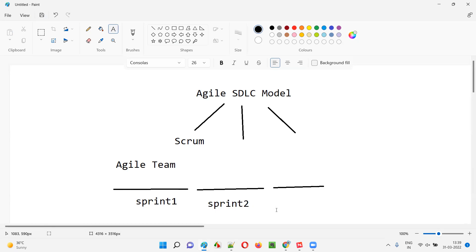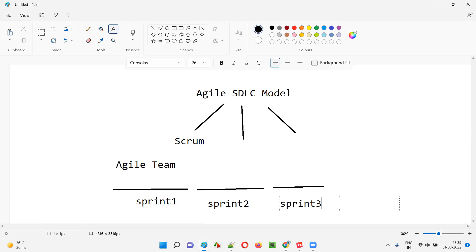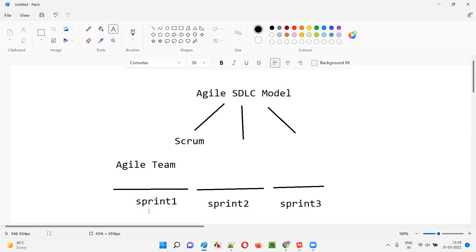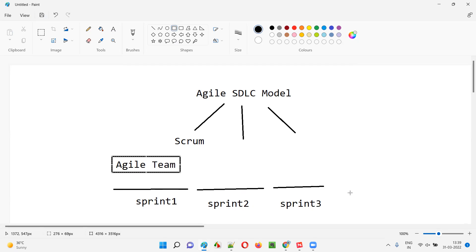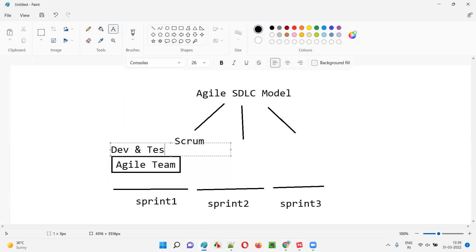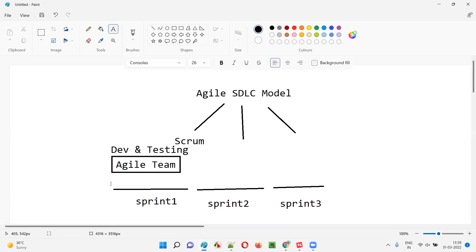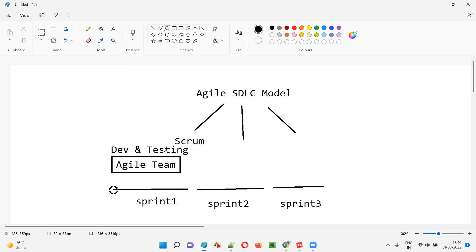Each and every sprint or iteration will have a duration of one to four weeks. The agile team will be working across multiple iterations. Agile team means the developers and testers — the dev team and testing team — are going to start working and complete the work assigned for that particular sprint by the end of the sprint.